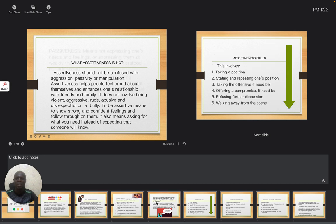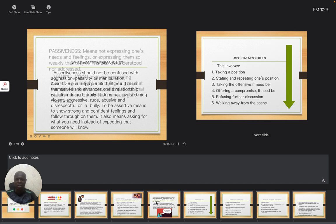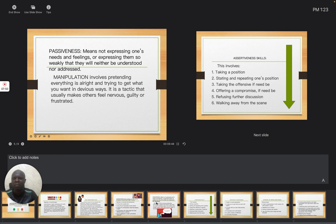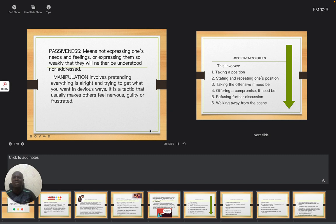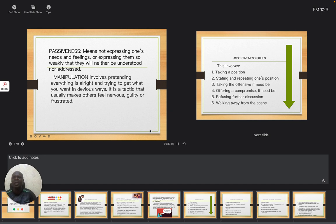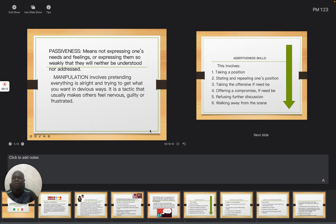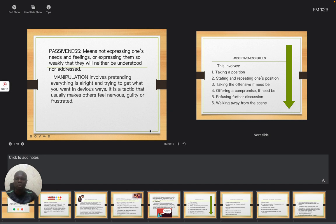So this will also take us to the meaning of passiveness. Passiveness means not expressing one's needs and feelings or expressing them so weakly that they will neither be understood nor addressed. You see, when you are passive, people will not understand you. They will not know exactly what you are presenting or what is wrong with you.